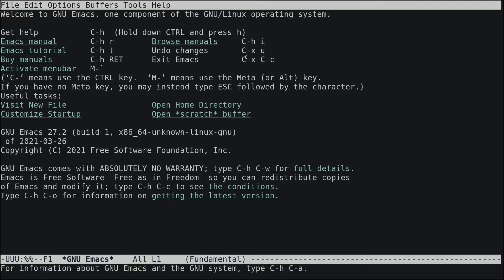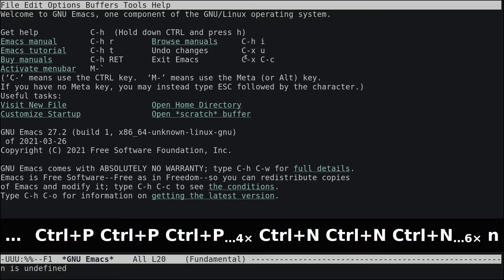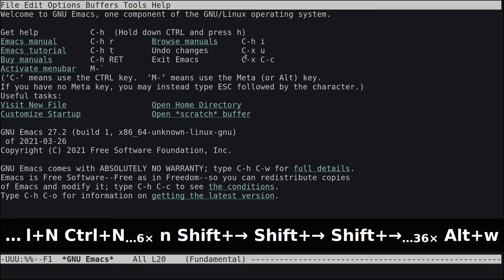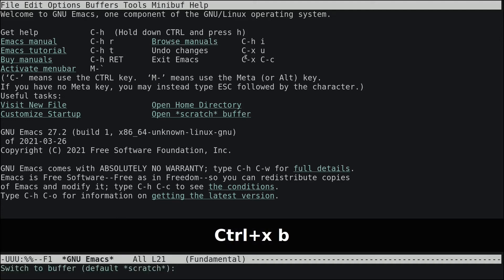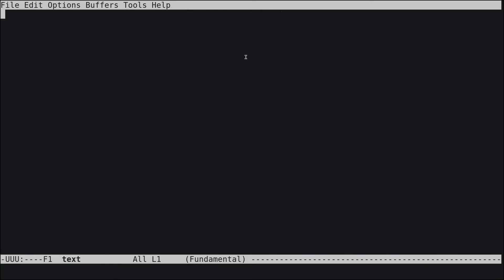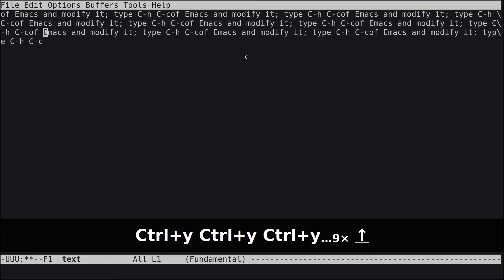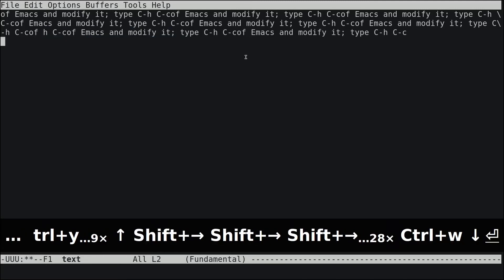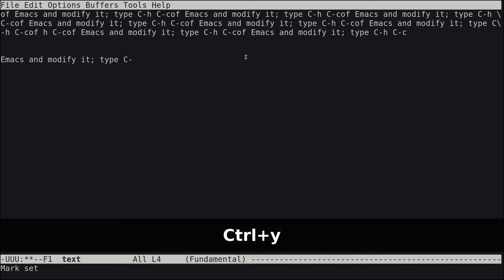To select text, use Shift and the arrow keys. To copy selected text, press Alt+W. To paste, use Ctrl+Y — pressing it multiple times will paste repeatedly. To cut text, select it with Shift and arrow keys, then press Ctrl+W.